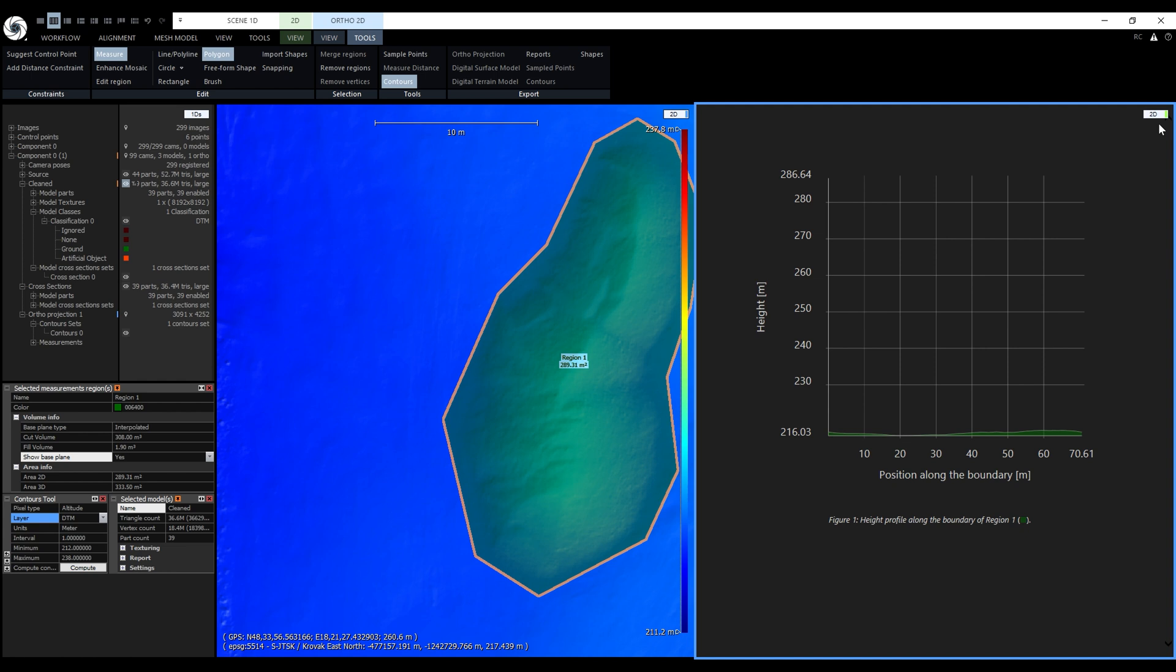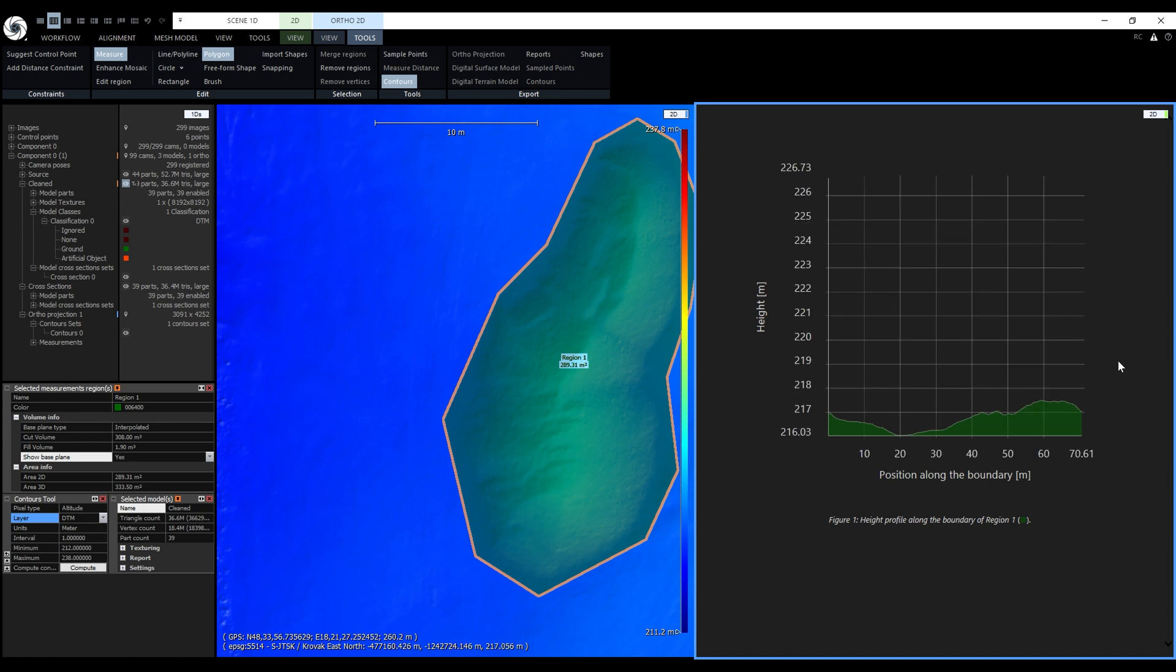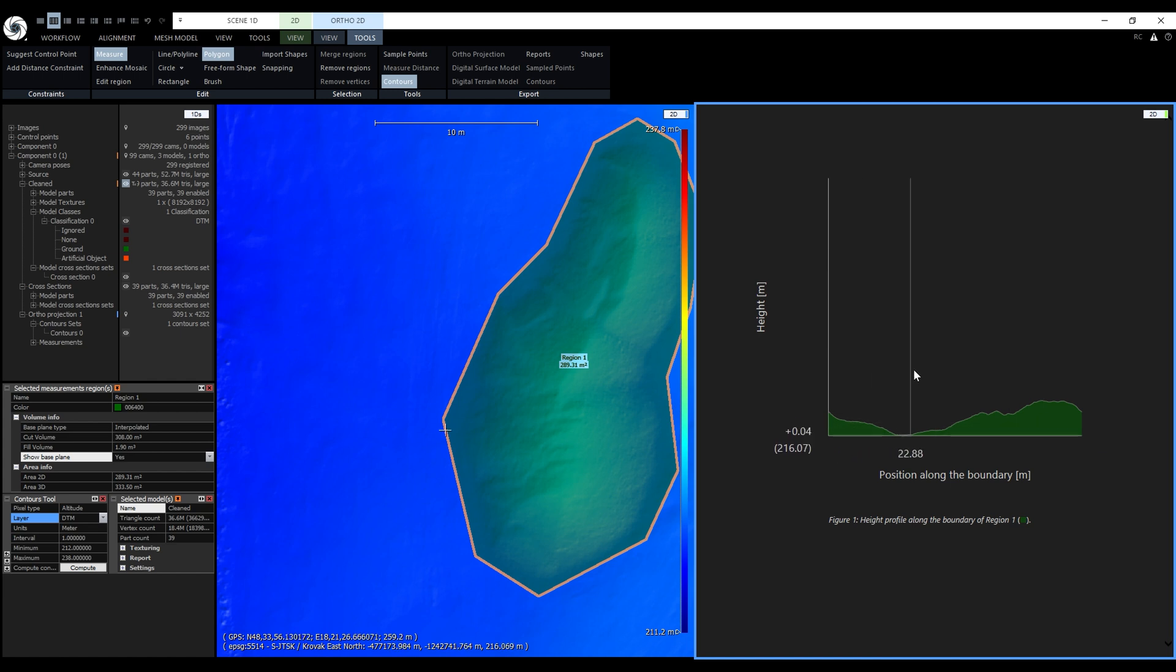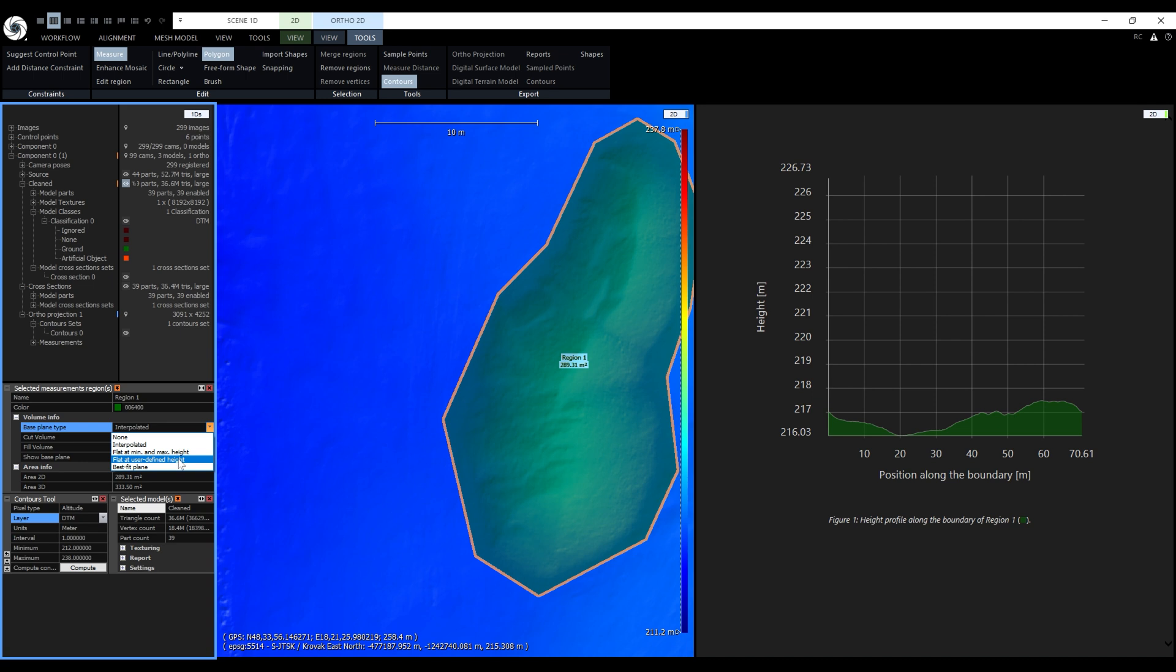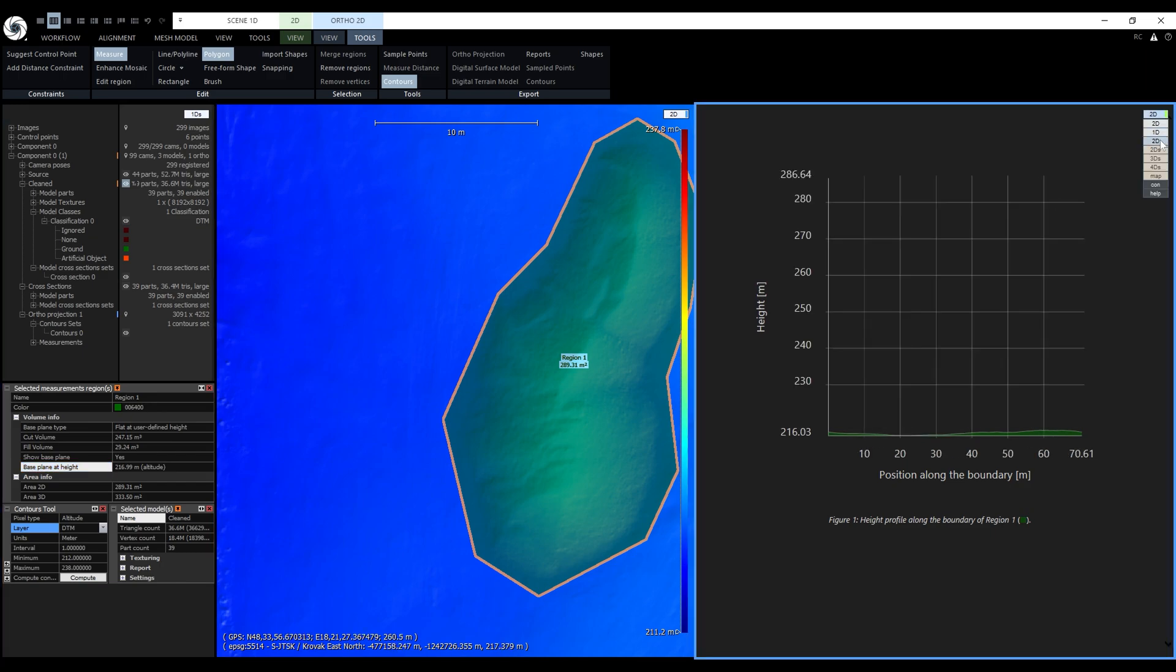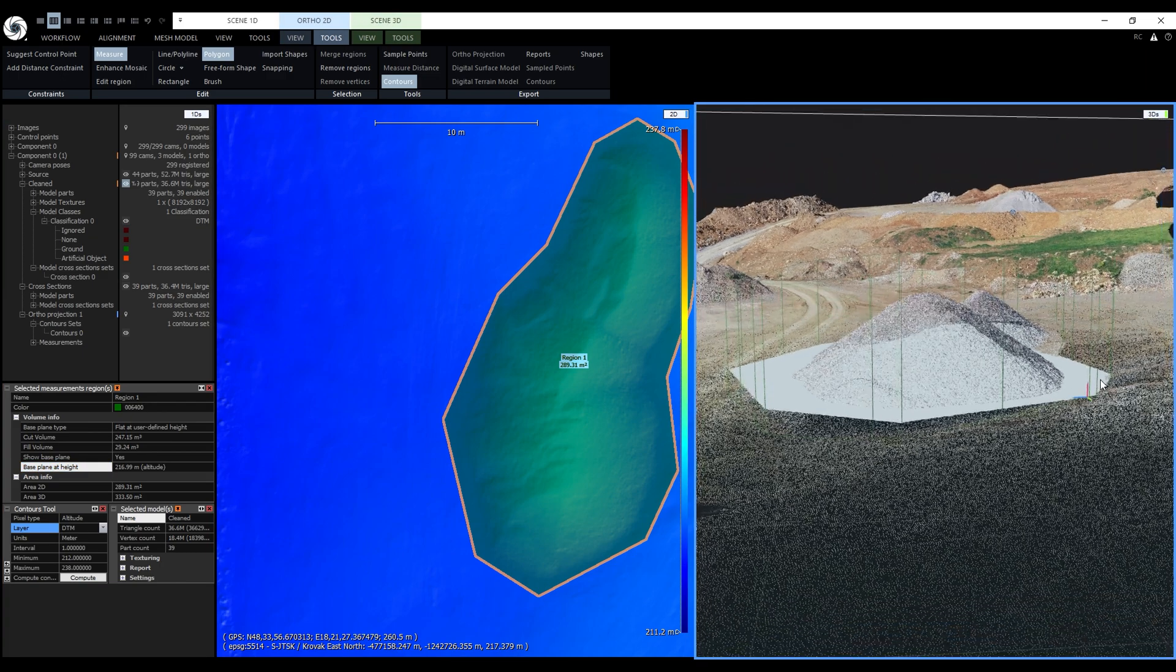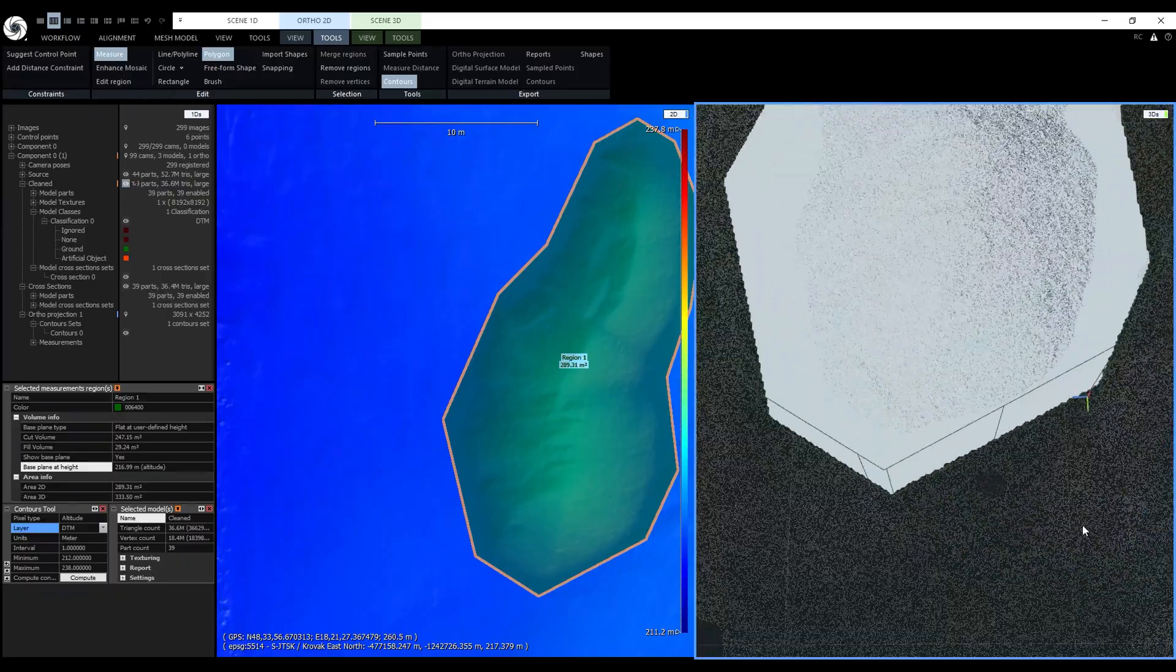The height profile has two axes. Position along the boundary and height. Right now their scale is 1 to 1, but we can change the scale of the height with the mouse scroll wheel like this. Notice that when we move the mouse cursor over the height profile, we can also see a cross moving along the line in the left 2D view. Simultaneously the height profile shows the exact position and height of the cross. We can use it to measure the height of this vertex. Its height is 216 and 99. Now we can use this value for the custom base plane height. So I will switch the base plane type to flat at user defined height. And I will use this value. Now let's switch the height profile to the 3D view. And now we can see that the base plane is at the height of this vertex. This can be very useful for various height measurements.